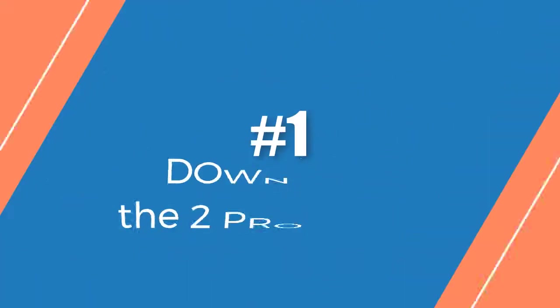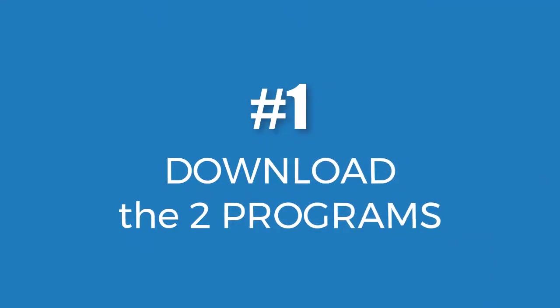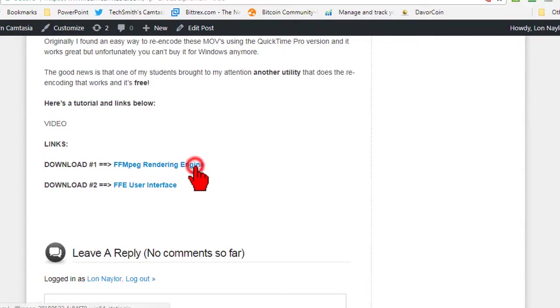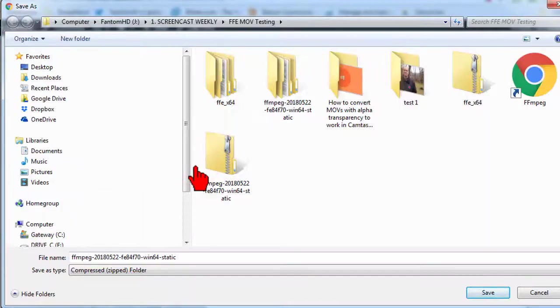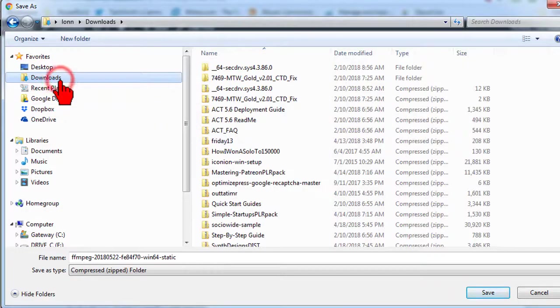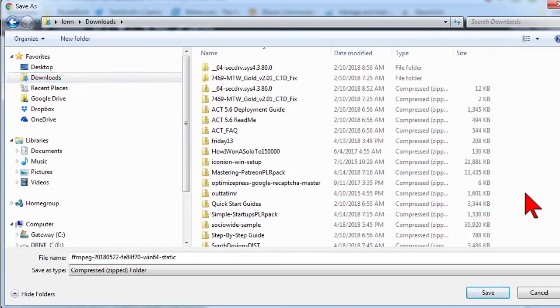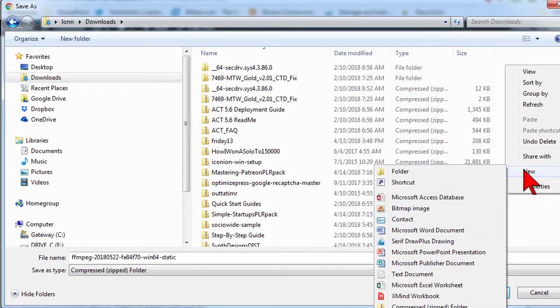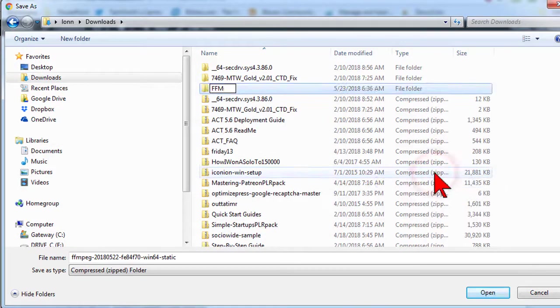First, download the two programs. The first program is the rendering engine called FFmpeg. Click the link below to download it, and I recommend saving it to your Downloads folder, and create a new folder called FFmpeg.